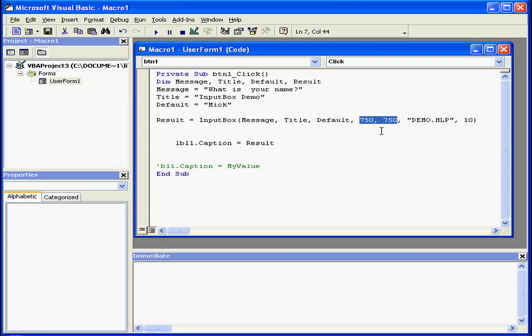One inch contains 1,440 TWIPS. A centimeter contains about 567 TWIPS. TWIPS are a default unit of measurement in Visual Basic.